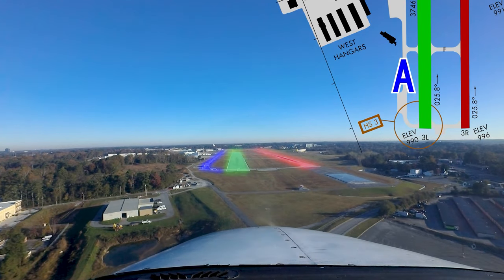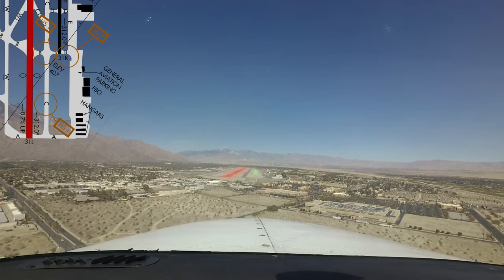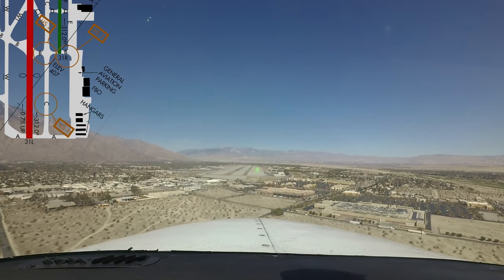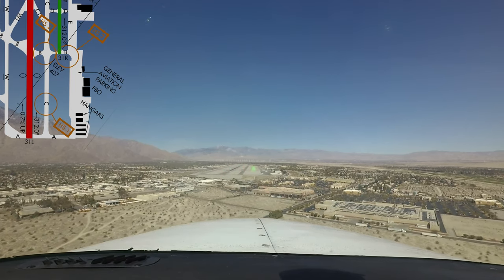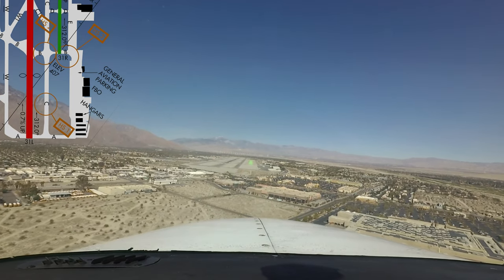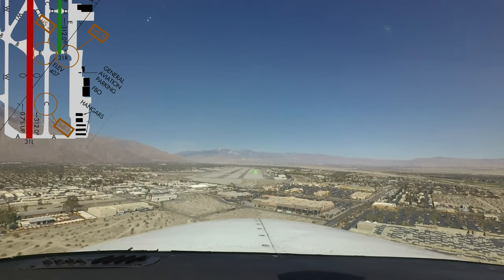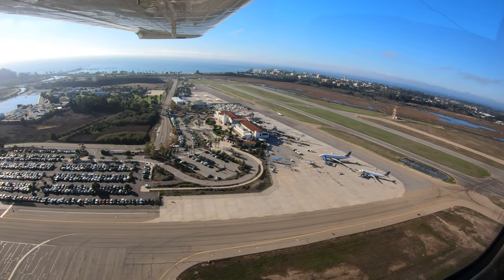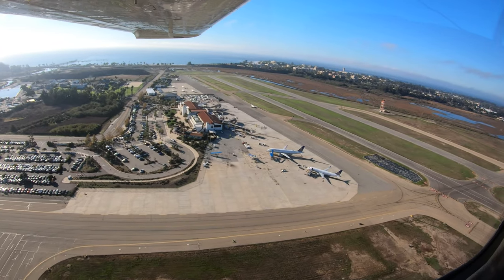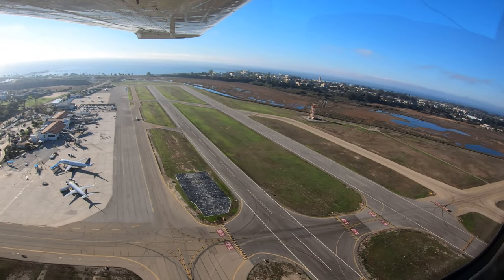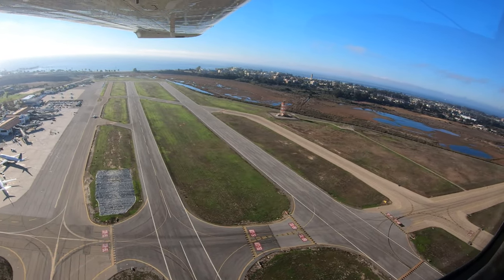Runway misalignments are a serious and continuing issue at airports throughout the National Airspace System. The majority of these incidents involve general aviation aircraft and pilots. However, commercial pilots are not immune. The types of incidents fall into several main categories.